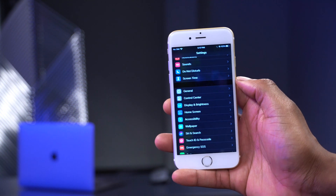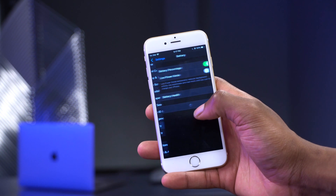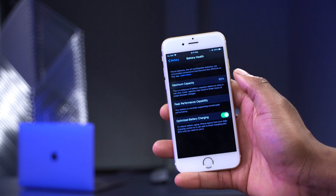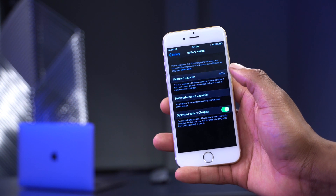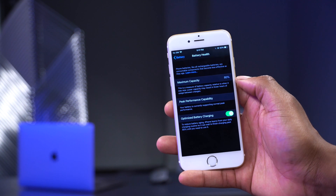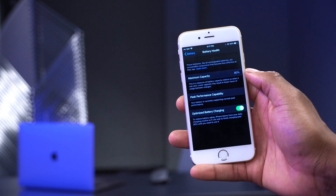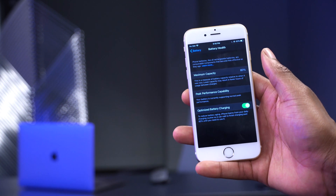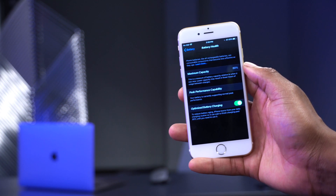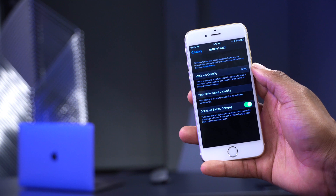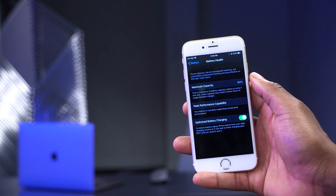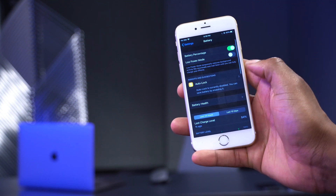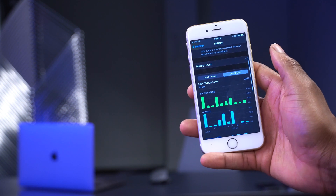Looking at battery performance on my device, the battery maximum health capacity is 80% on beta 3 — same as it was on beta 2 — and I don't expect that to change with iOS 14 beta 4, as it's been consistent across multiple betas.